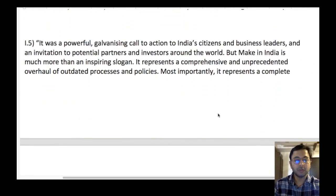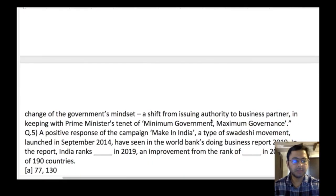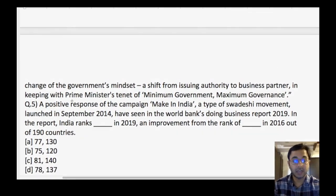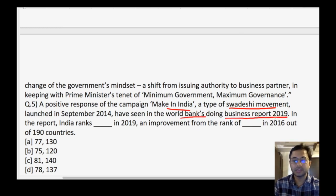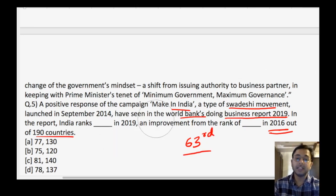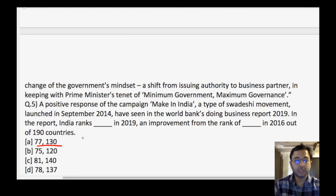The next question is about the World Bank's Ease of Doing Business Report. A positive response of the Make in India campaign has been seen in this report. India ranks dash in 2019, an improvement from dash in 2016 out of 190 countries. Note: some changes have been made — the new list shows India ranked at 63rd position for 2020. If a question is asked, it will be asked for 2020 only. Remember the latest ranking: 63, an improvement of 14 positions.